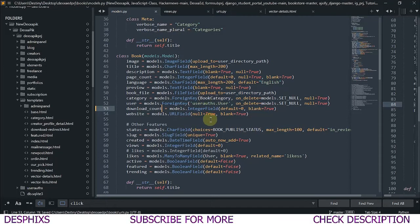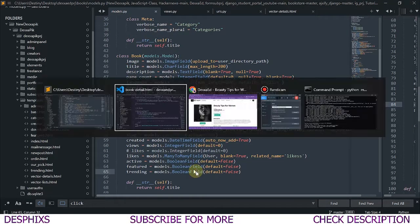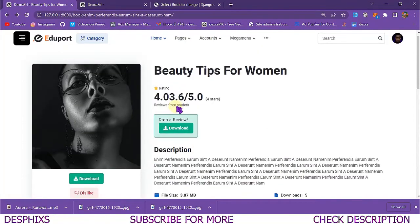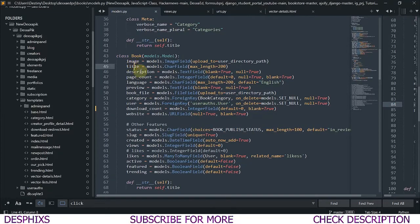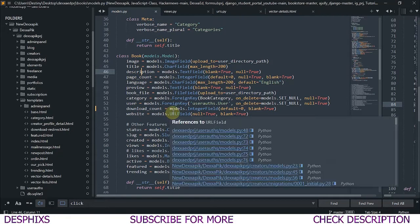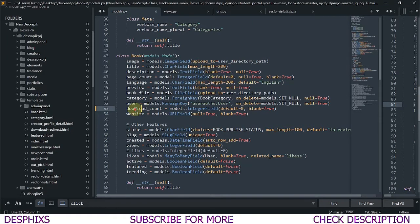We're going to start from the models.py. In my models I've already defined all these fields that help make the book page dynamic. You can see we've got image, title, description and a whole lot of things. But there is one field you'll want to add: a download count field. Add `download_count` equal to `models.IntegerField`. We're making it an integer field because we want to store numbers, not text or decimals. You could make this a positive integer field but I like sticking with integer field.